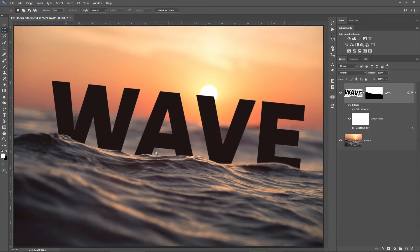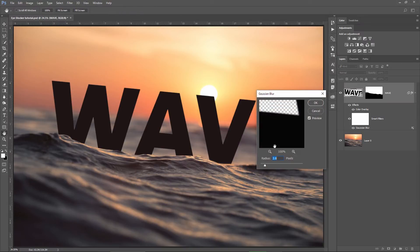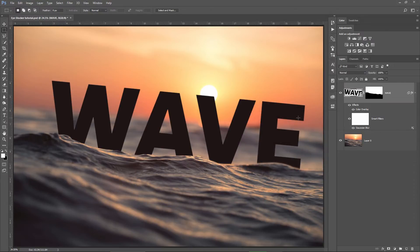Now you understand why I converted the text layer into a smart object. It's because I can apply smart filters on it and modify them whenever I want, I just need to double click the effect and I can change my value here anytime. Let's move on to the next step.